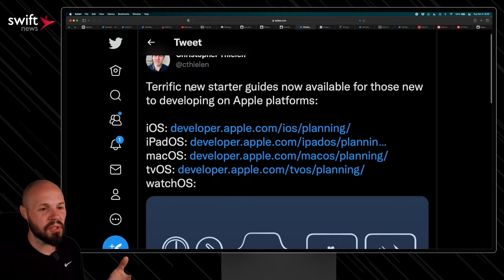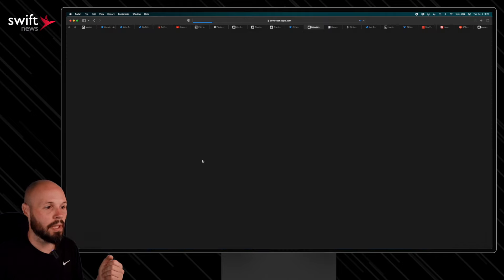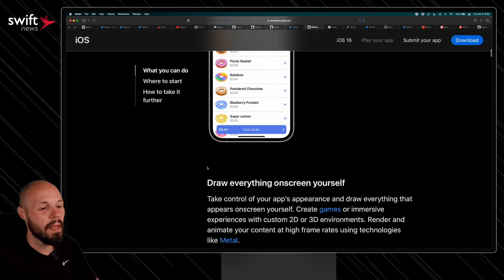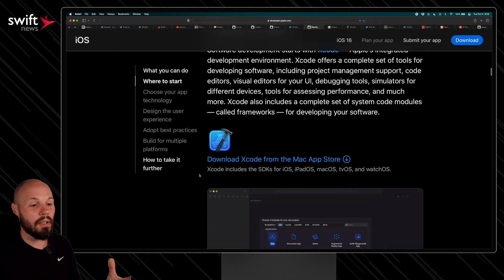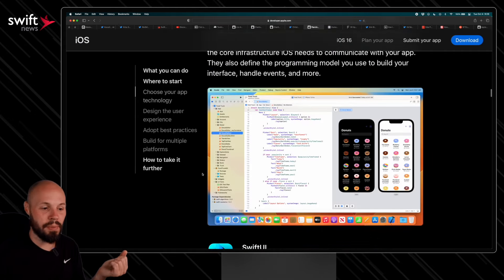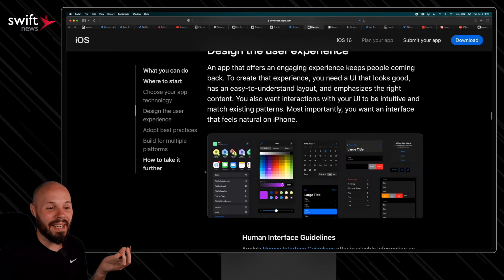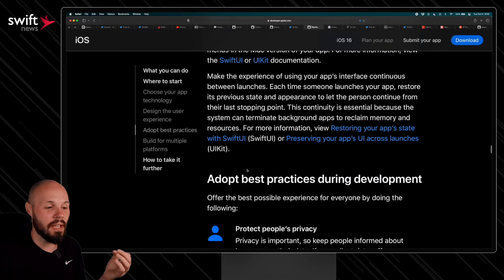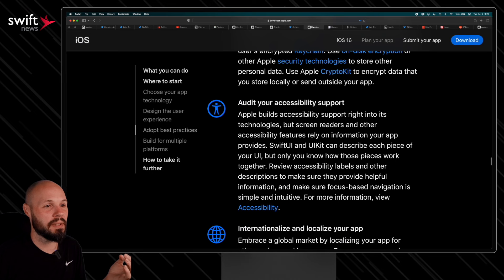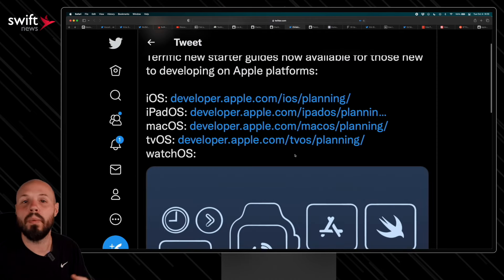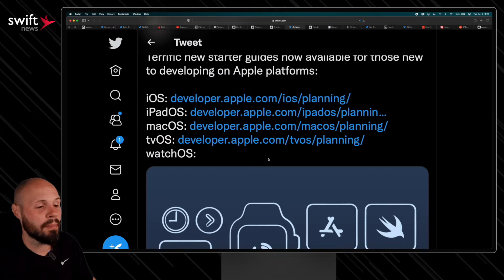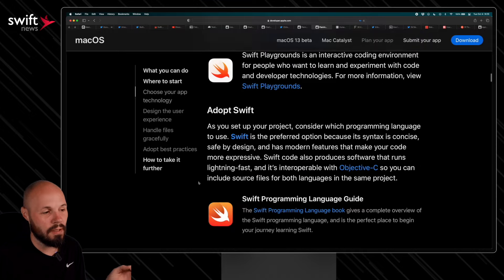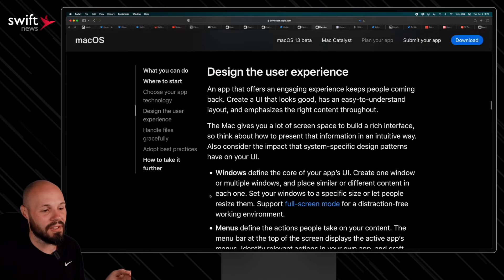I like to go through the Human Interface Guidelines once every year or two, especially around new updates — it's constantly being updated with tons of valuable information. There are also new starter guides for all Apple platforms. The iOS one covers assembling UI from scratch, adopting Swift, choosing SwiftUI or UIKit, accessibility support, and more. Even if you're experienced, you might pick something up. There are guides for macOS and other platforms too, covering all the different considerations.